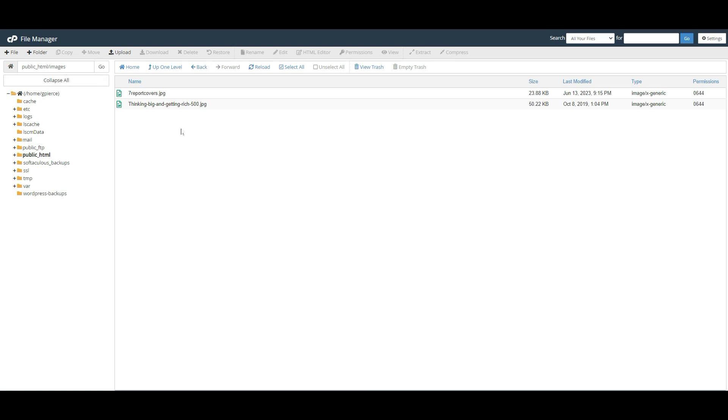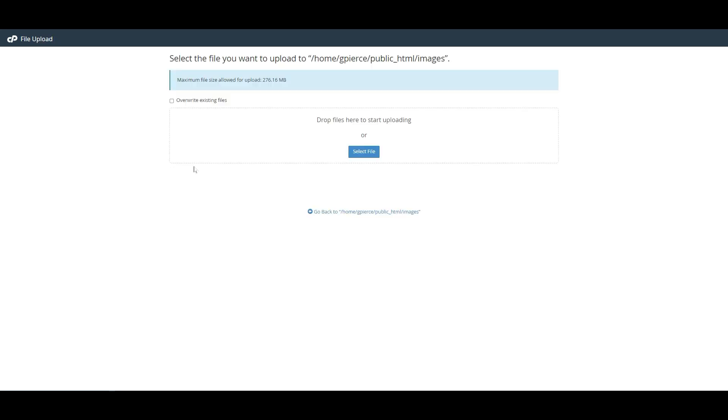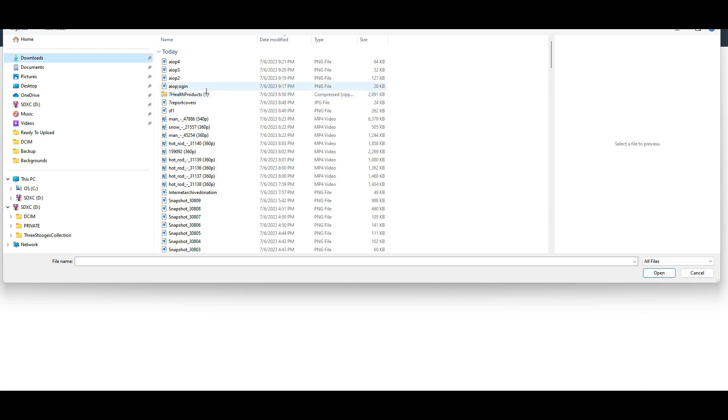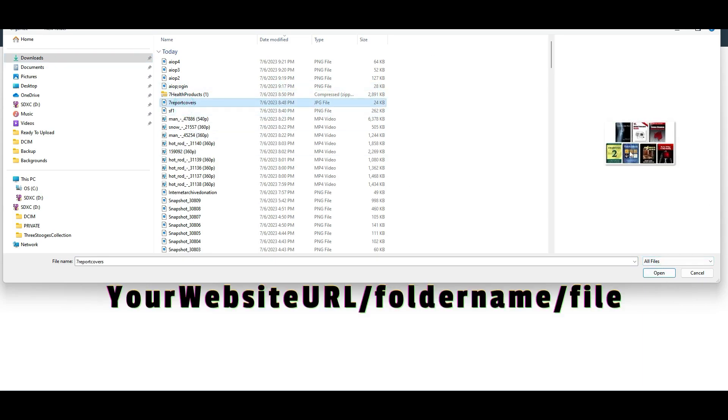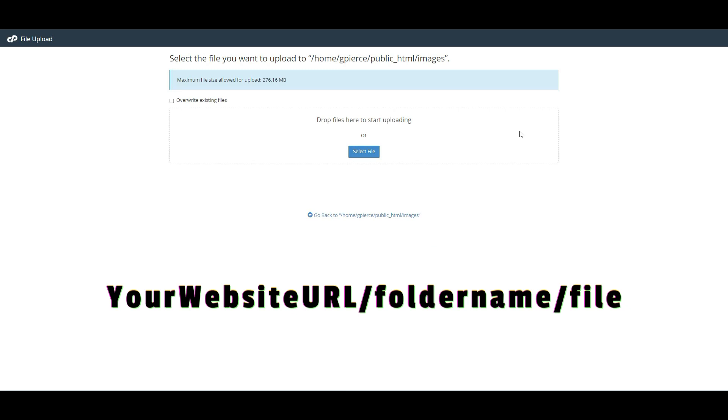Click on Upload, now click on Select Files, find your image and click Open. Your image is uploaded.